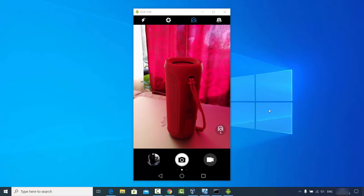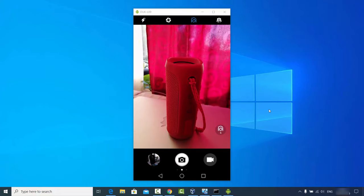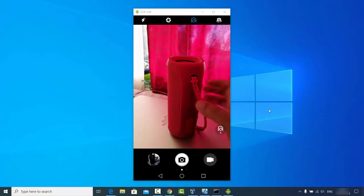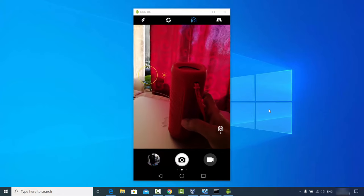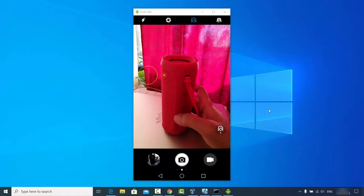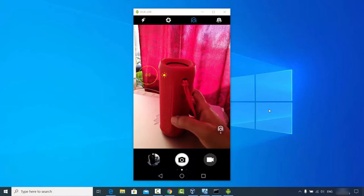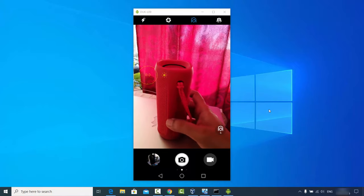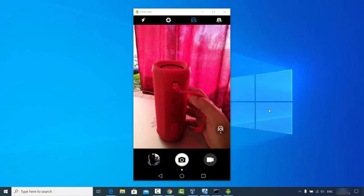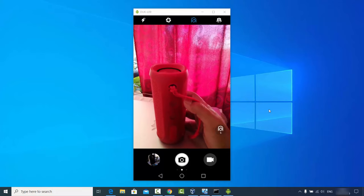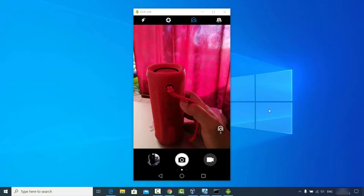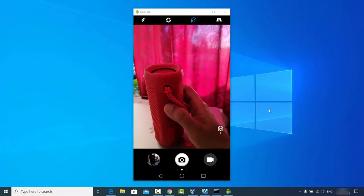In this video I'm going to show you how you can connect a Bluetooth device with your Windows 10 operating system. I have this Bluetooth device here which I want to connect — it's a JBL Flip 4 Bluetooth speaker.